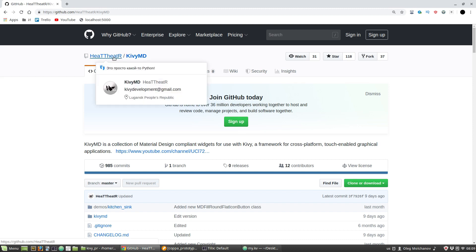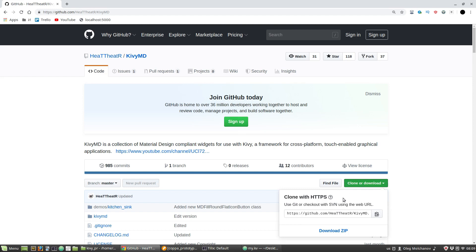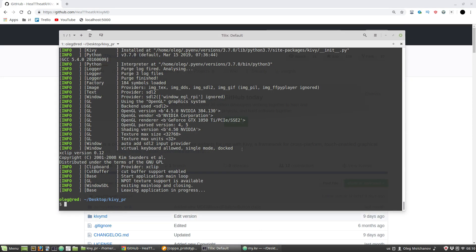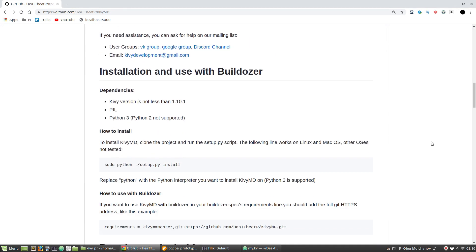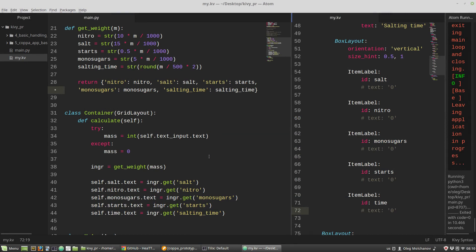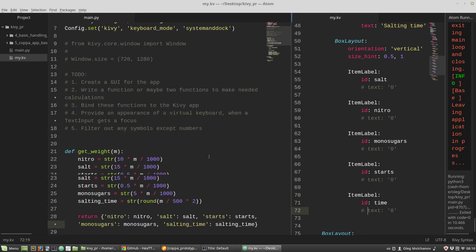You need to clone the KivyMD repo — download it in the console with git clone, then Ctrl+Shift+V, Enter. Then you have to use the Python 3 setup.py install command.